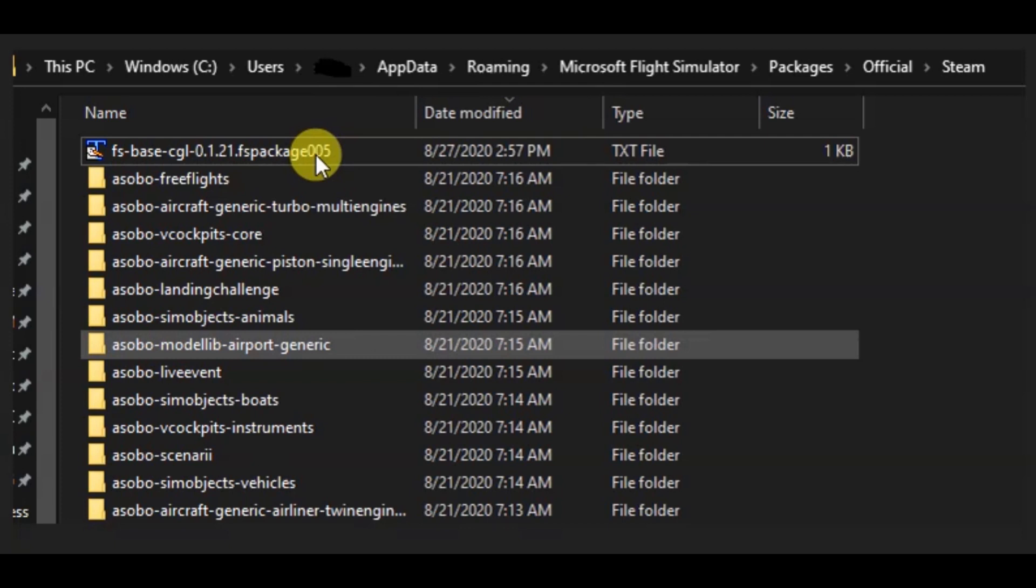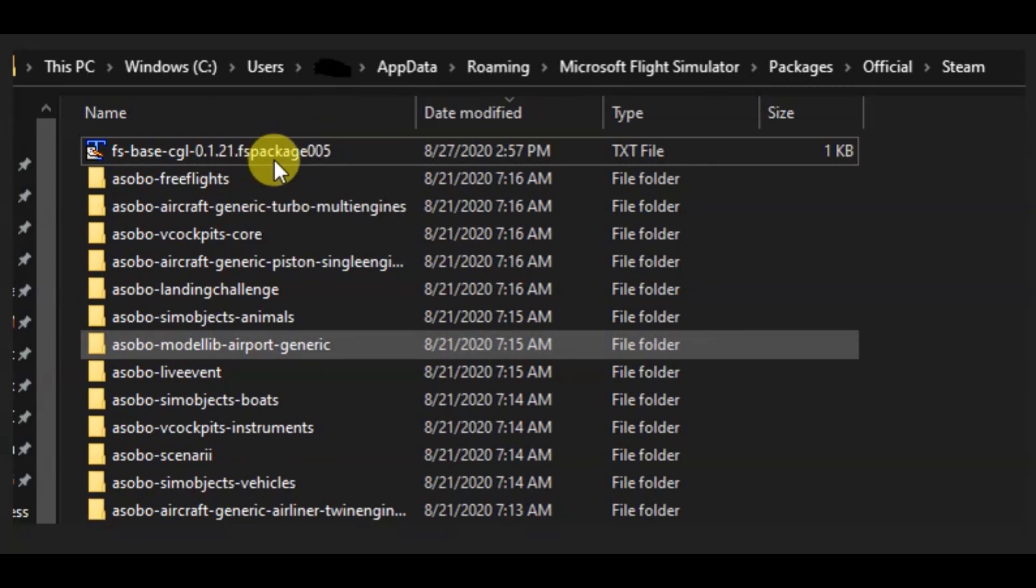And before you do the next step, make sure that the flight simulator is shut down, like you're not currently in the install screen or whatever. Just go ahead and make sure it's shut down. Once that is done, then just delete the most recent package file that looks like this.